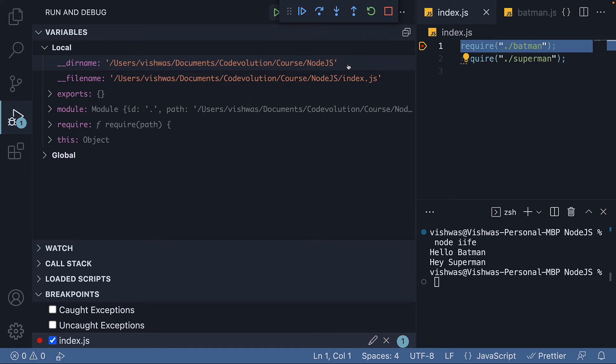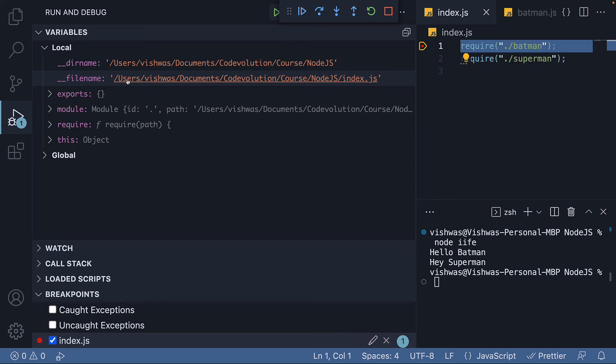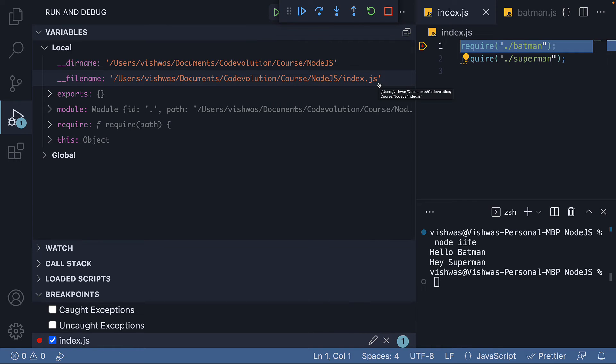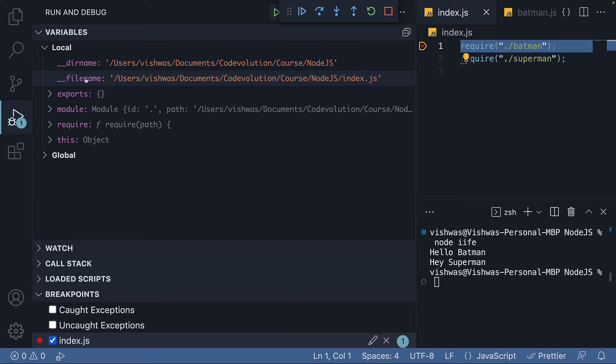Along similar lines, we have __filename, which is the file name of the current module. You can see it's a string that represents the path to the current file, which is index.js. Both __dirname and __filename are convenience variables available for use within the module.